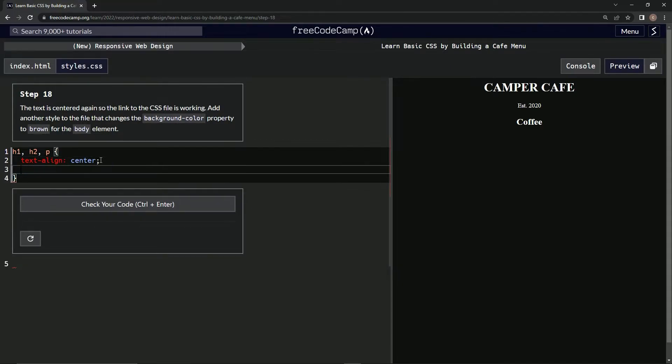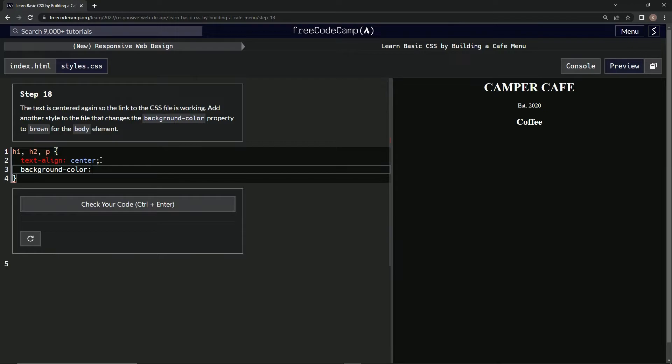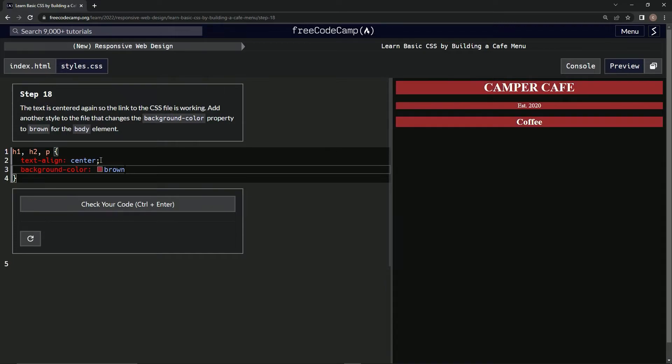All right. Background. Color. And did that work? And let's say brown. Okay, that should work.